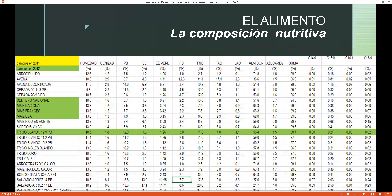Siempre hay que tomar en cuenta la unidad en la que está siendo medido el nutriente, porque esto tiene que tener concordancia con nuestra tabla de composición de alimentos. En la tabla de composición, la proteína bruta se considera en porcentaje. Para este caso, se transforma kilogramos a porcentaje o porcentaje a kilogramos, para que los cálculos sean precisos. También se considera la humedad del alimento, cenizas, proteína bruta, extracto etéreo, fibra bruta, fibra de detergente neutra, fibra de detergente ácida, almidón y azúcares.